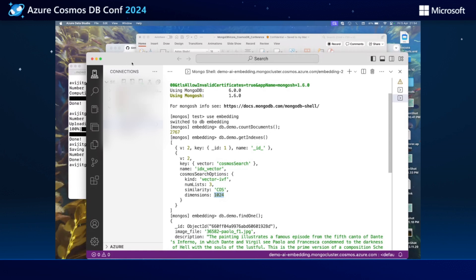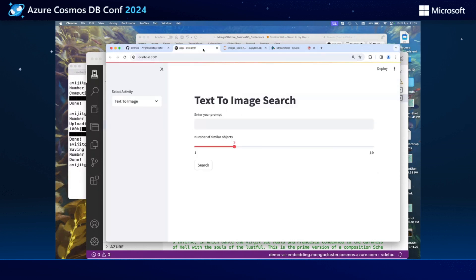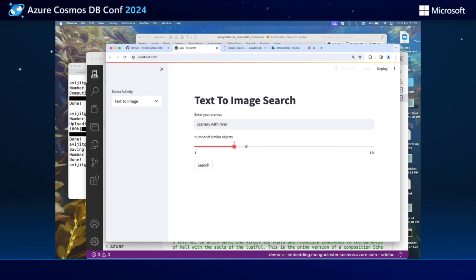Let's get into our GitHub page, where you can find the content I'm presenting and clone and try it out yourself. Without wasting more time, let's dive into the demo. This is a very simplistic UI built using Streamlit, which is an open-source library available in Python. Let us start by doing a quick prompt — let's say we are looking for a scenery with a river, and we want to get five similar paintings showing scenery with a river.